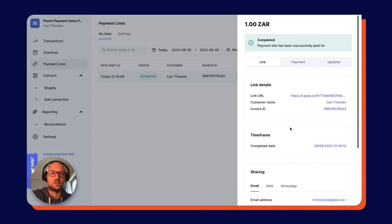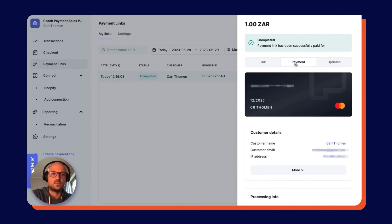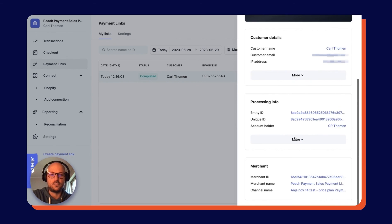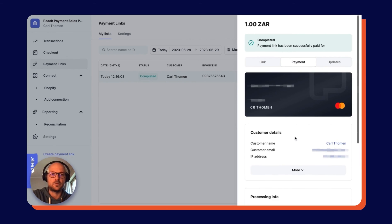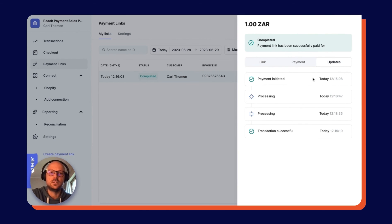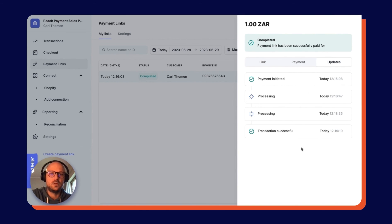You can see here the link date details, the time frame for completing the payment, any notes and attachments that I might have added. Then in terms of the payment itself, here are the details for my payment, my credit card, and then there's also an Updates tab which gives you a sense of what's happening in terms of the link being successfully processed.